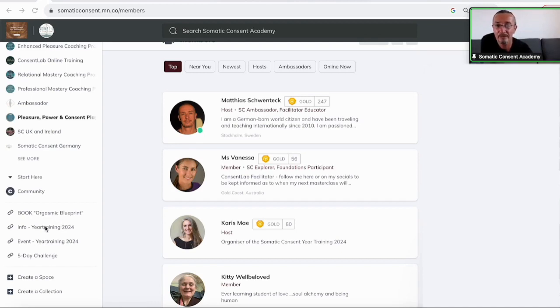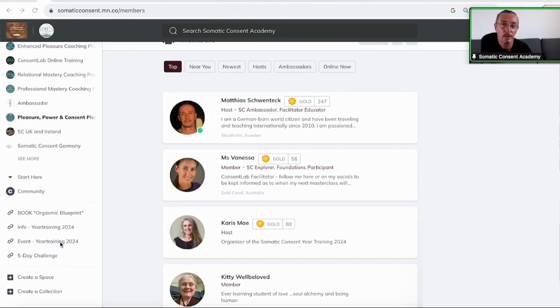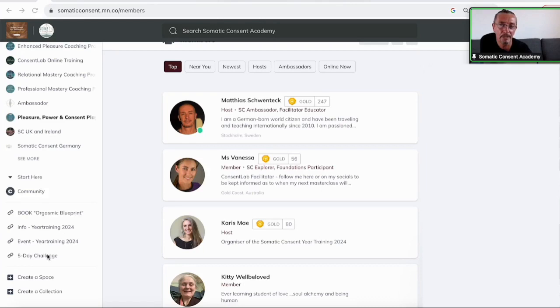Then there are different links for the info event that's on the 11th of September or the year training. You find that as well on the webpage. And the five day challenge with all videos and recordings is part of the Academy. So everybody can access that who is on the Academy.